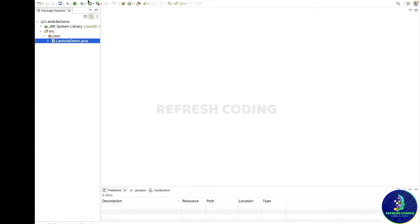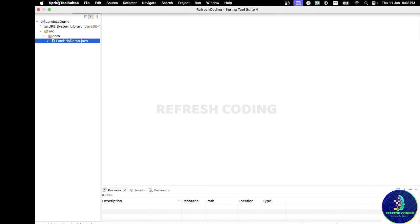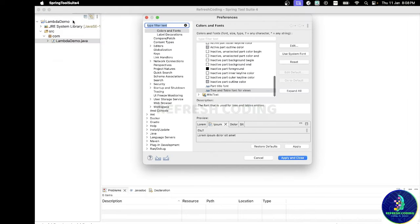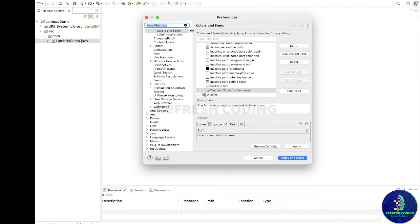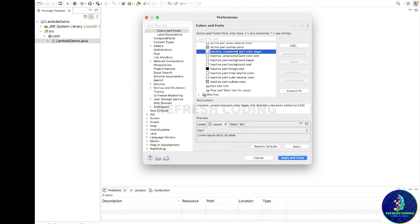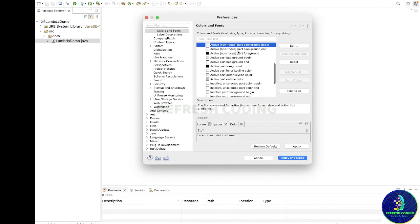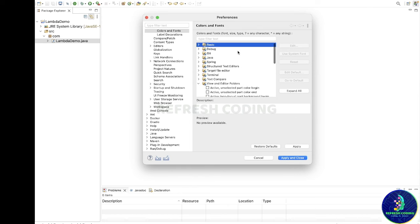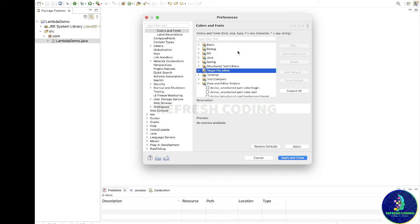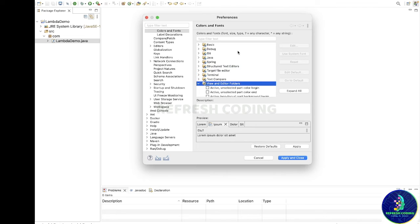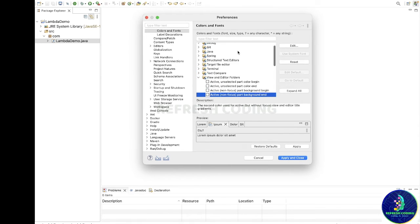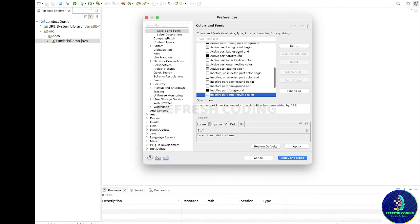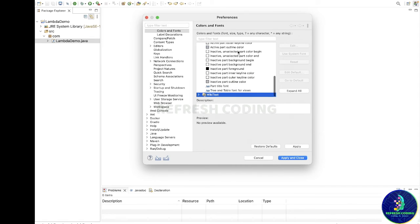Then you simply need to go here in Spring Tool Suite settings and you need to go to Colors and Fonts. And here you need to go inside this. As you can see, there are a lot of folders here, but you need to go inside this View and Edit Editor folders.